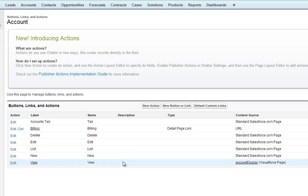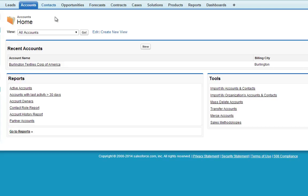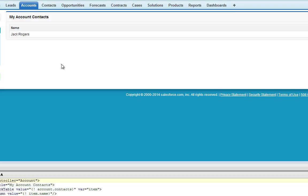Now what that has done is that has allowed us to take our custom Visualforce page and replace the default account view with our page. We can see this if we go to Accounts, pick an account, and there's our custom page. This is actually showing what we did in the last tutorial.